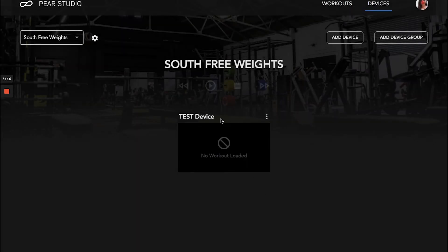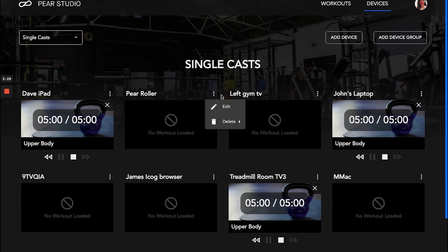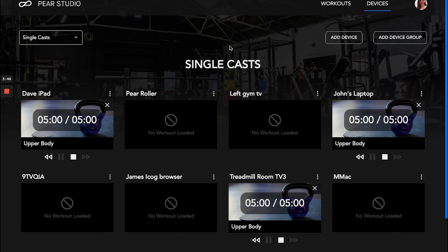You can see the device is no longer in the group and is now back as a single cast device — the Pair Roller. It's really that simple: just select the edit button and put the device into a group that suits your purposes, getting your workouts cast to the area of your gym that has the right equipment and space. If you have any questions, reach out to us at support@pairsports and we can connect and guide you through it. Thank you, and have a good day!